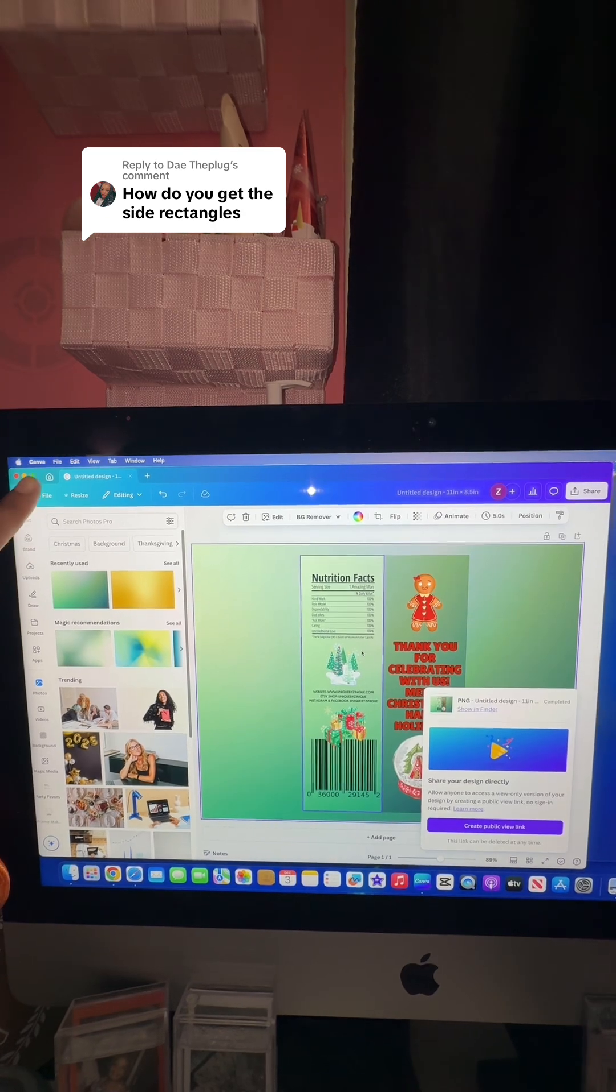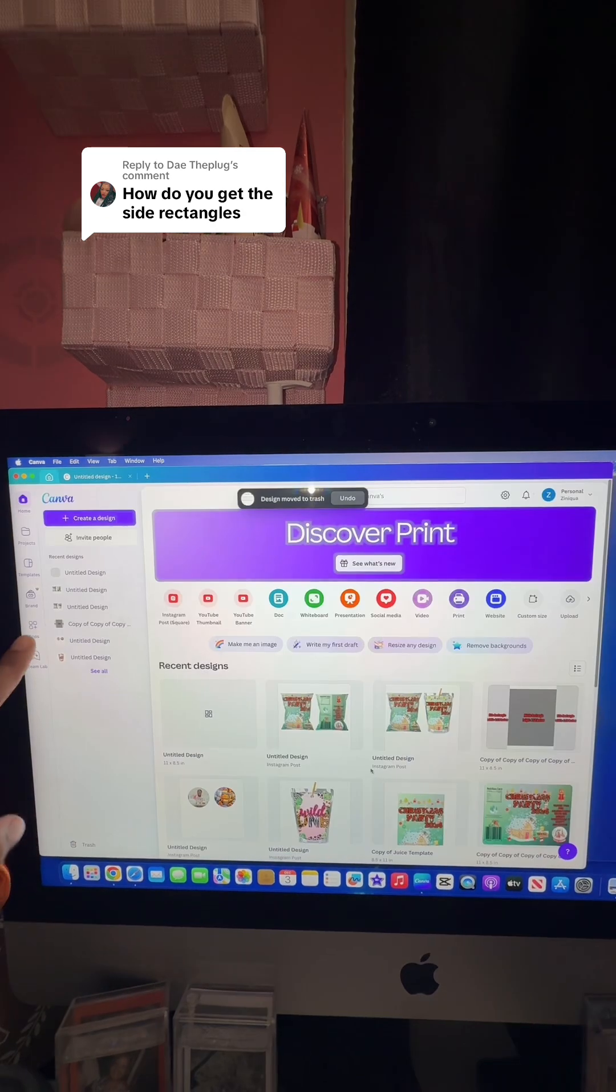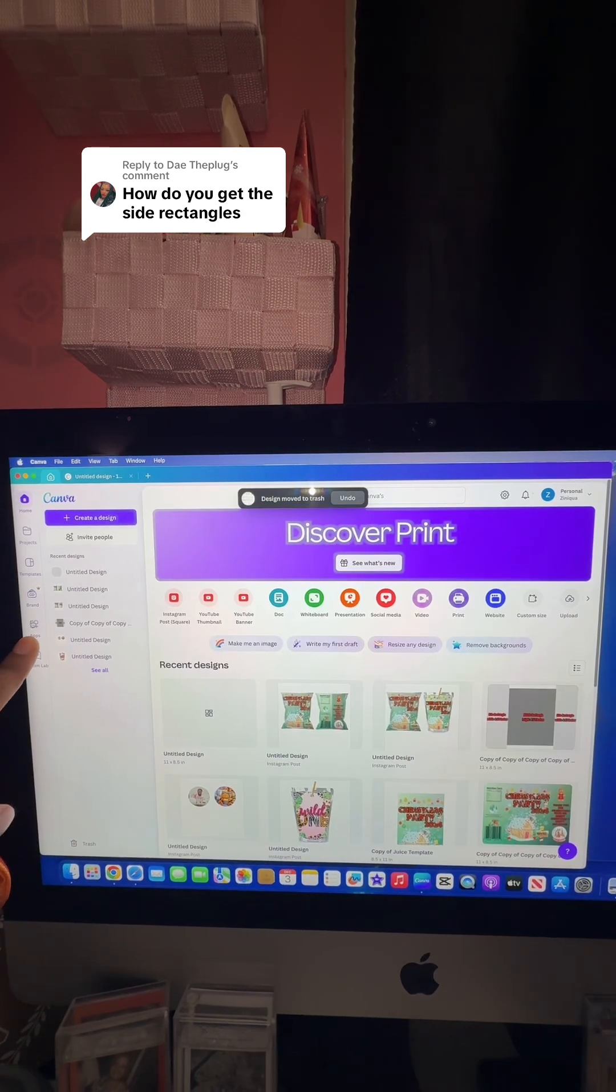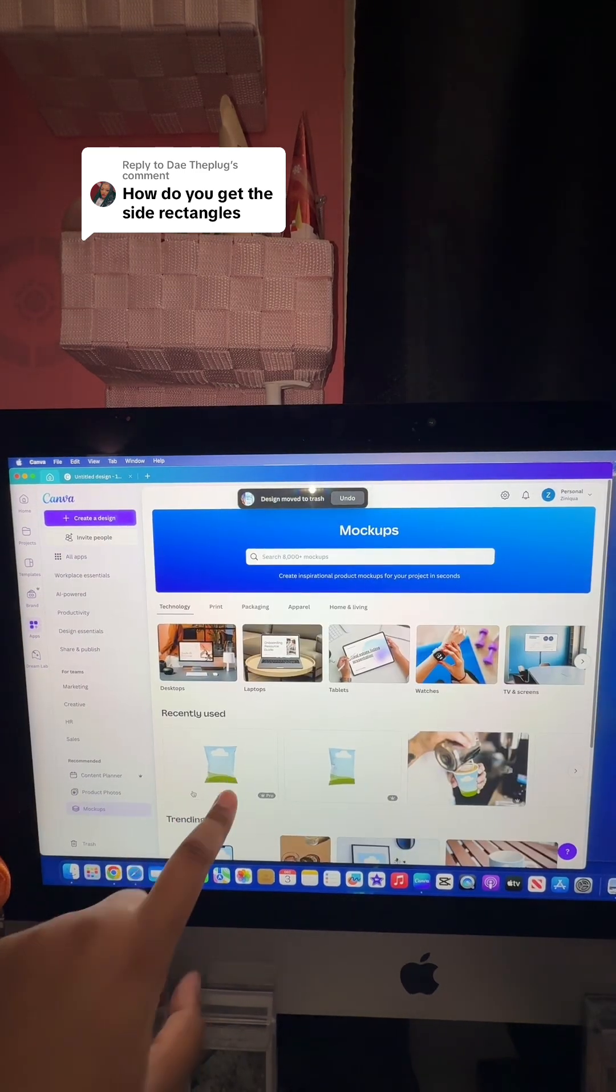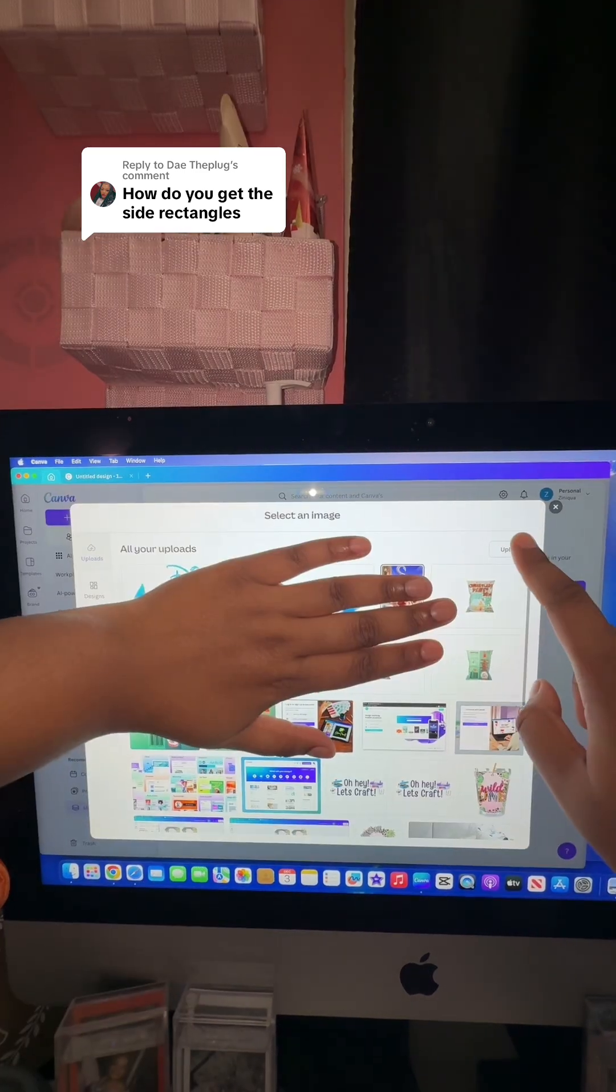I'm going to go back over here to home. Now I'm going to come over here to apps, mockups, and then we're going to use the same chip bag.